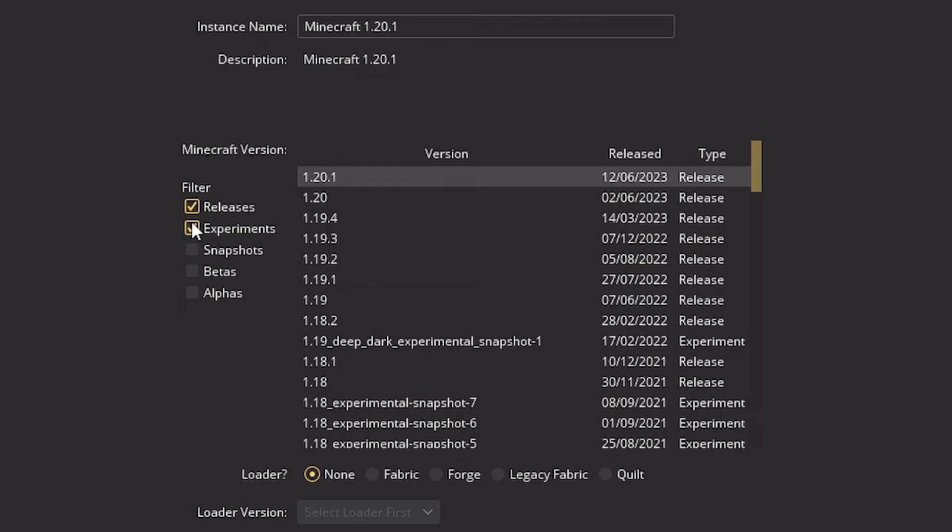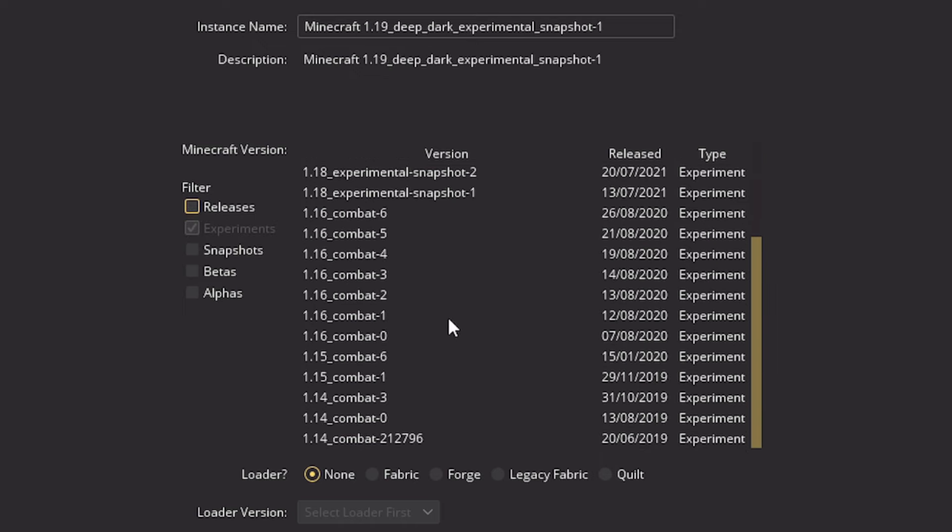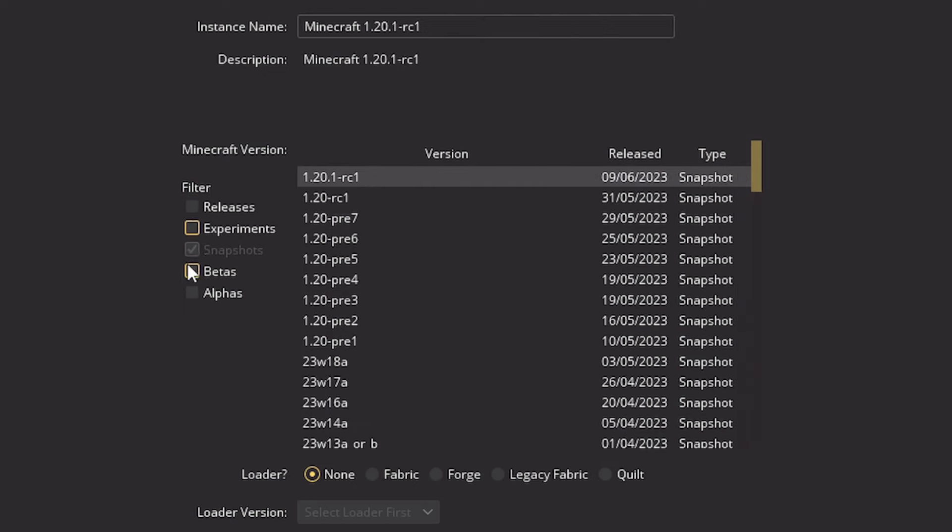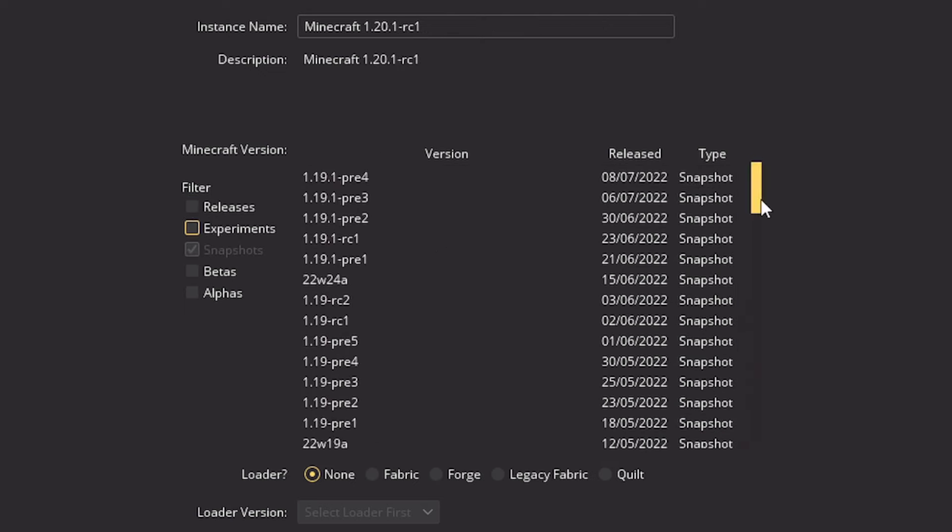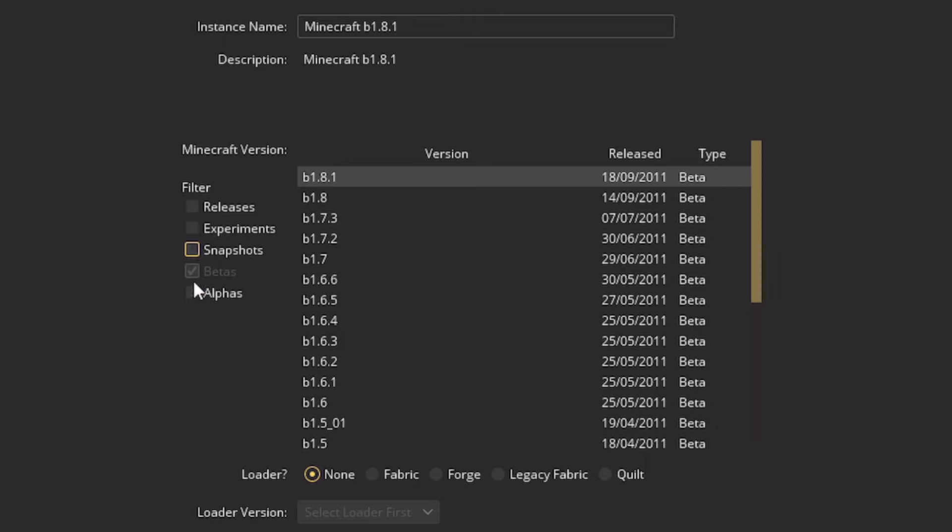If you select experiments and then untick releases, that's going to show you experimental versions of the game. You can also do the same for snapshots. So that's going to show you snapshots. So versions which are kind of experimental with new features. Those are always fun to play.